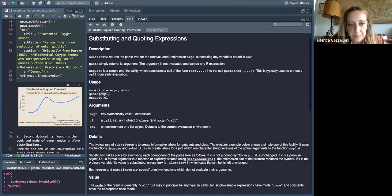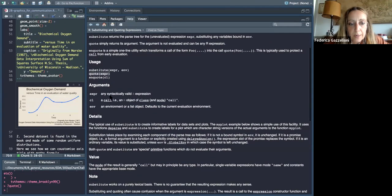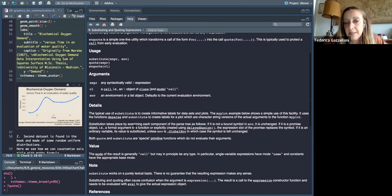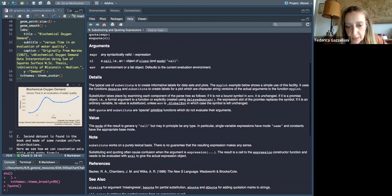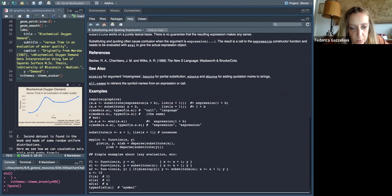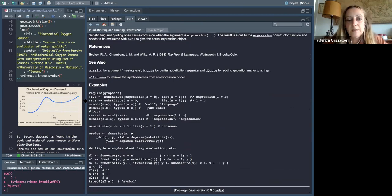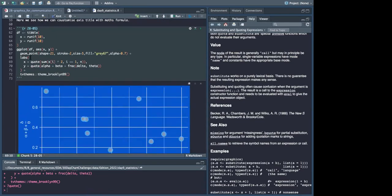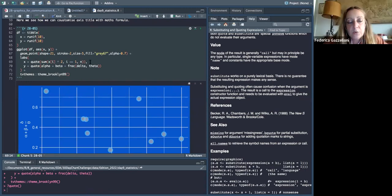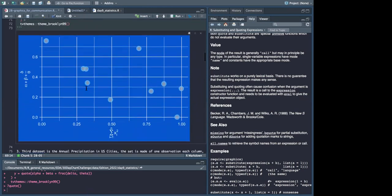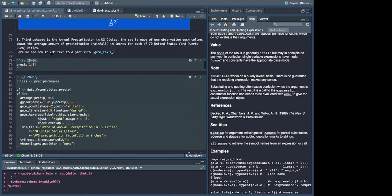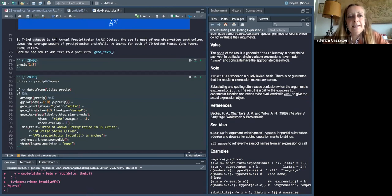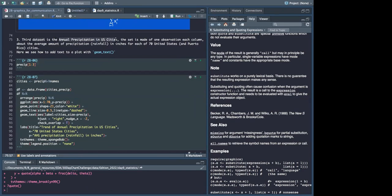Basically quote takes an expression — anything you put inside it is considered a math expression. If you want to write text, you can use other functions like paste. But quote is used specifically for formulations. Then we have the third dataset, which is the annual precipitation in U.S. cities.